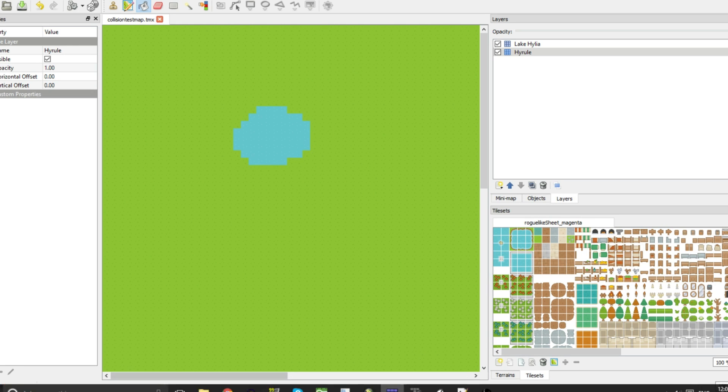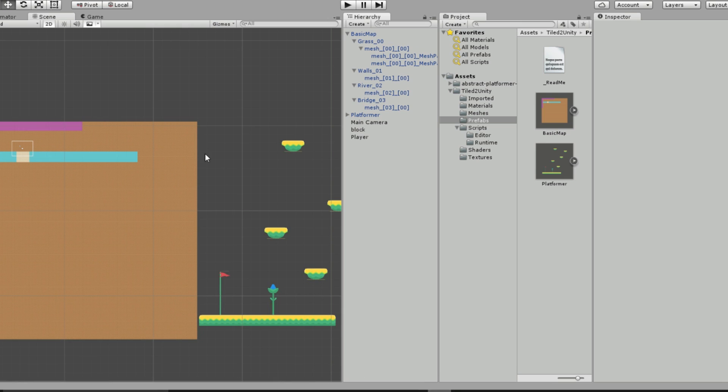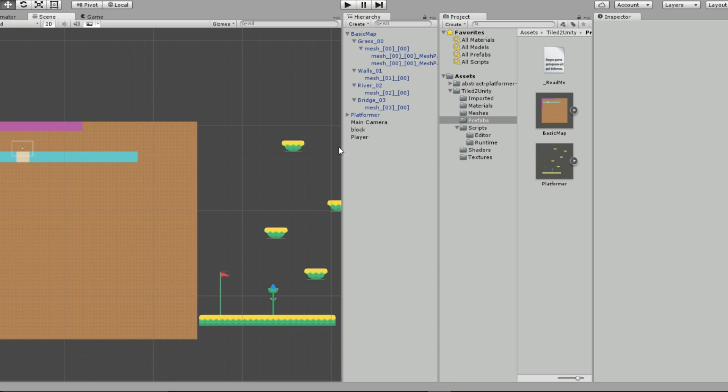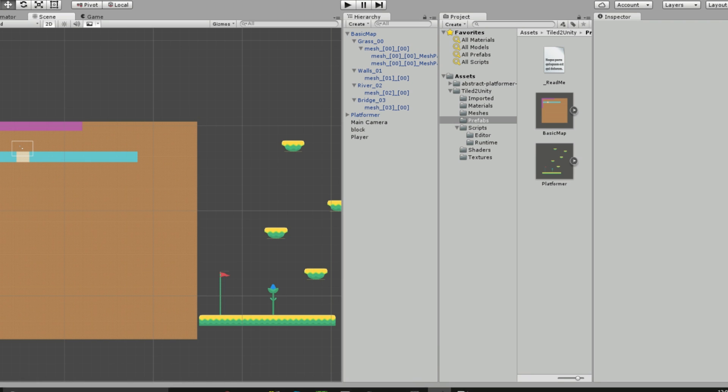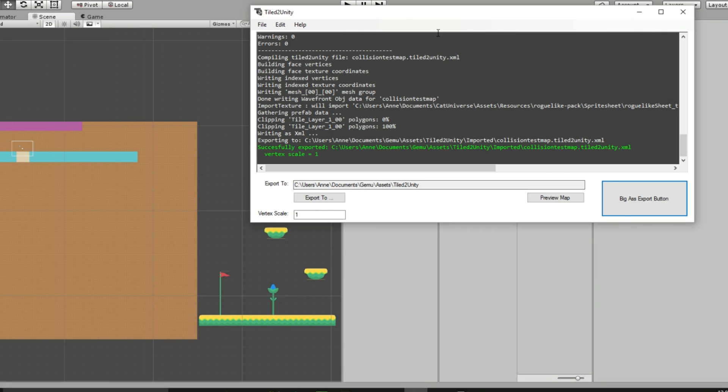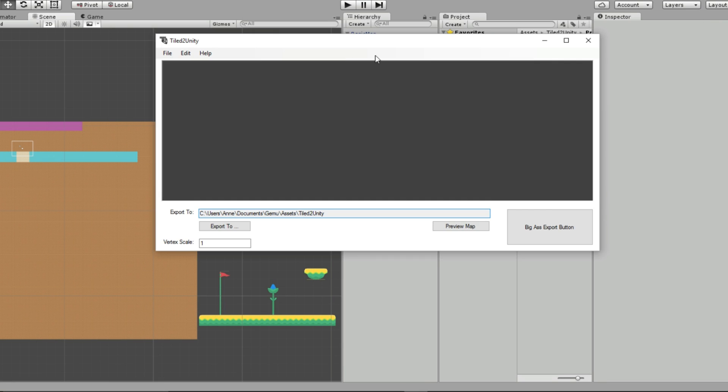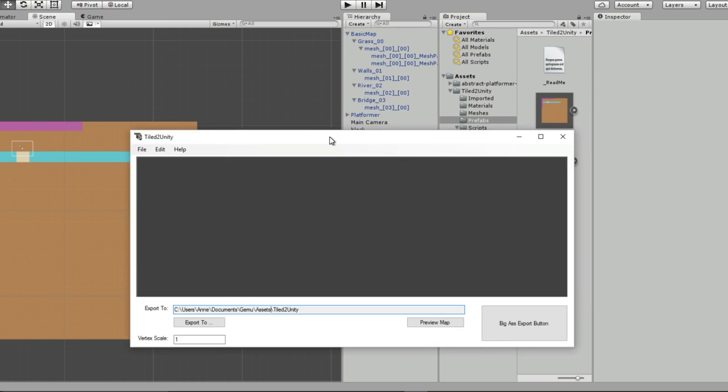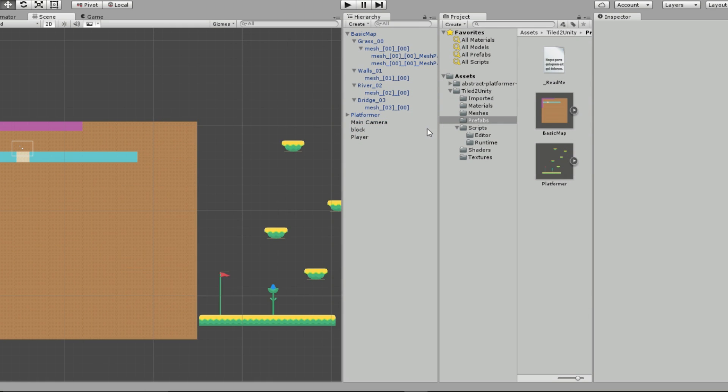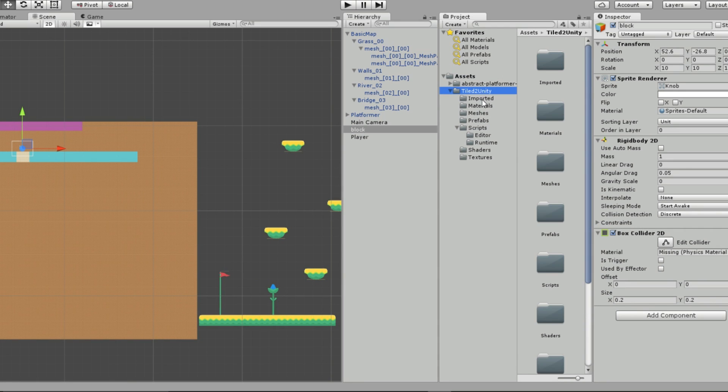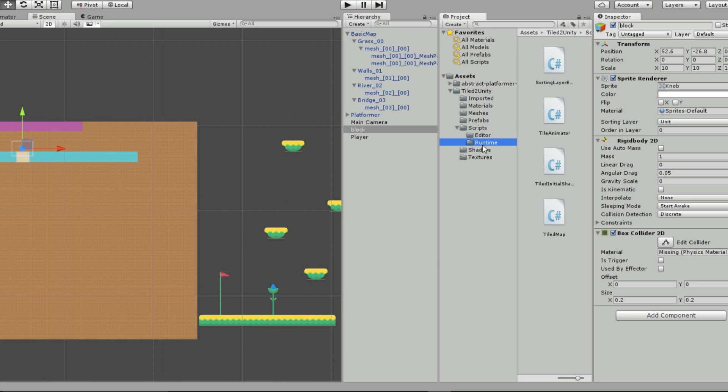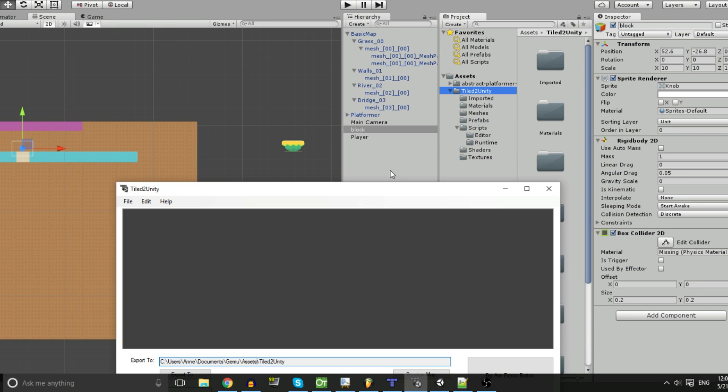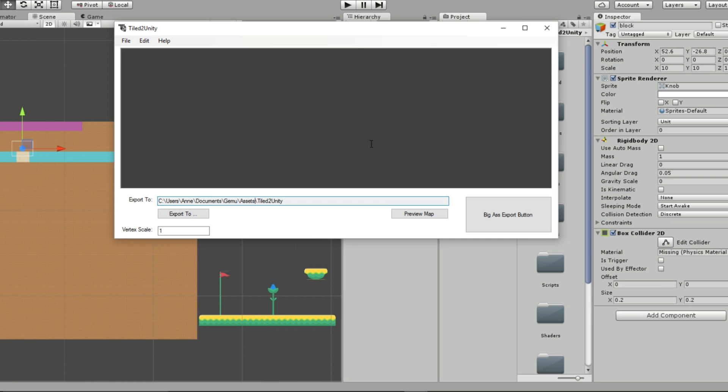Now you're going to open up Unity. So you can see I already have some stuff here to show you guys. But you're going to open up Unity. You can just have a totally blank project. I just made some stuff ahead of time because I'm prepared. All right. So now you're going to go to Tiled to Unity. And you're going to click Help and then Import Unity Package to Project. And this is going to import a bunch of stuff into your project, into your Assets folder. And you're going to get this Tiled to Unity folder that appears with all of these other folders. And that's what you need to set this up before you can start exporting.